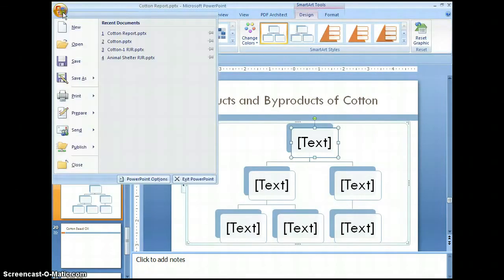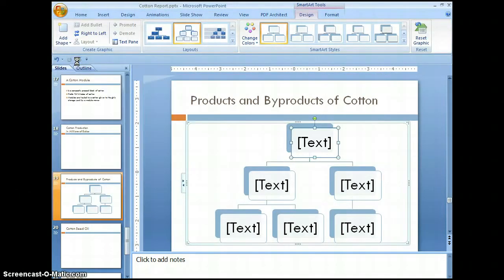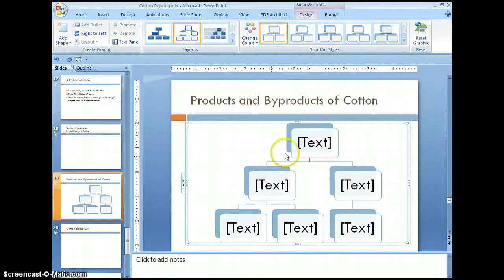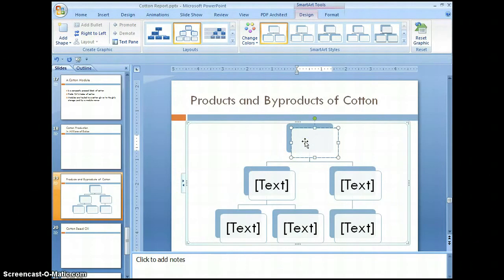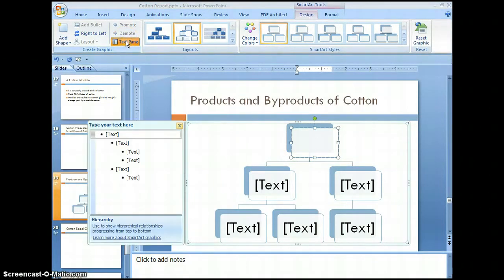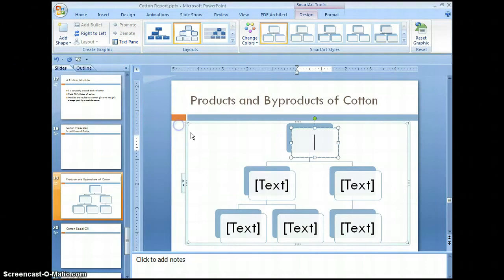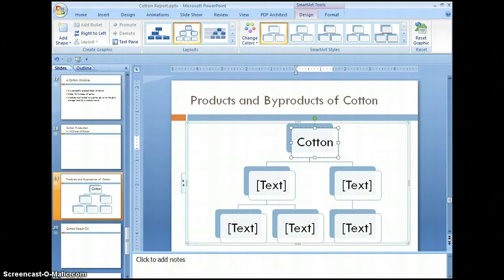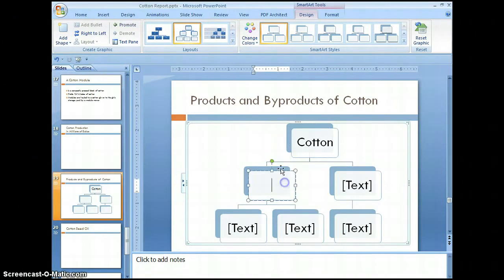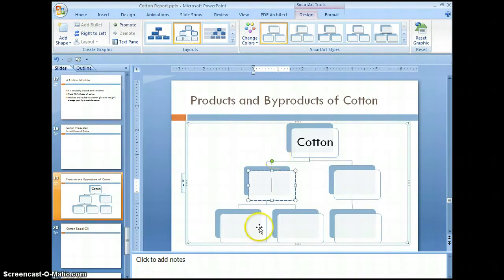Let's save our changes. These text boxes can be filled in by going directly to the box, or you can select the text pane. I'm going to fill them in directly. Notice how the text automatically adjusts to the size of the box.